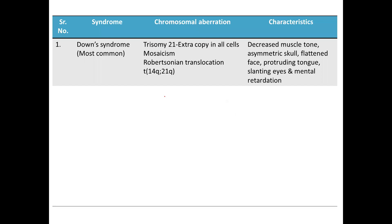Firstly, we will be talking about Down syndrome. The format is: I will tell you about the syndrome, the associated chromosomal aberration, and the characteristics. Down syndrome is the most common chromosomal aberration observed. There are three reasons as to how Down syndrome can be formed.